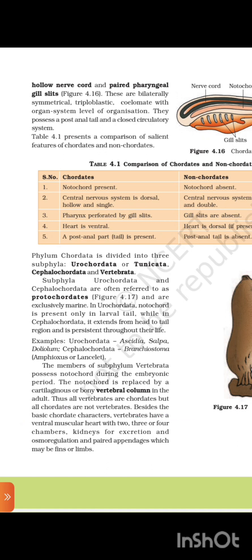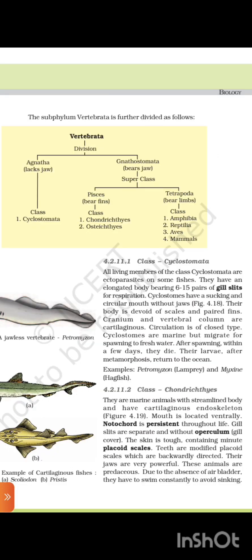Beside the basic chordate characters, vertebrates have a ventral muscular heart with two, three, or four chambers, kidneys for excretion and osmoregulation, and paired appendages which may be fins or limbs. The subphylum Vertebrata is further divided as follows.